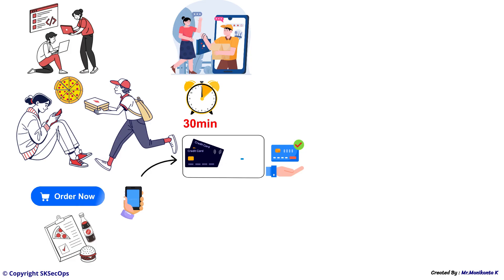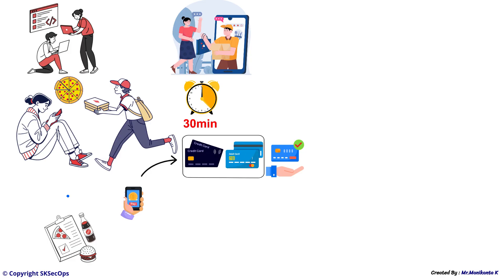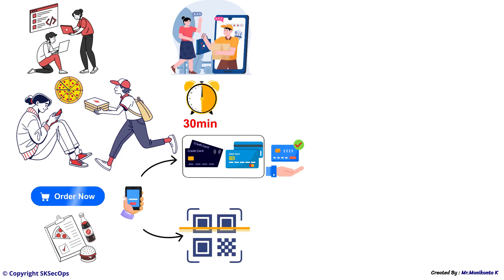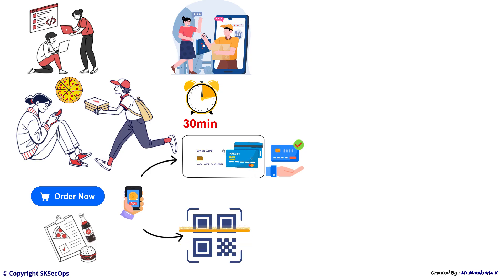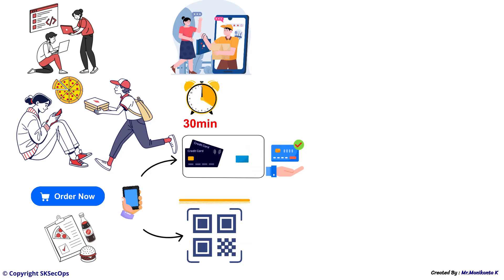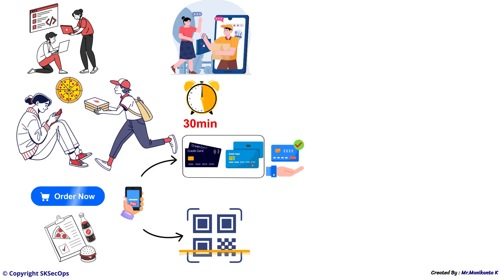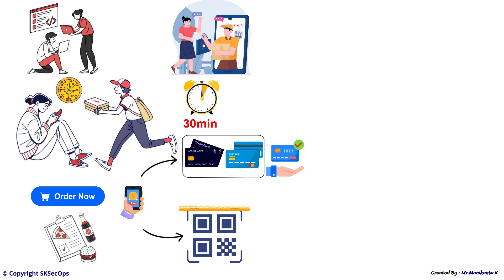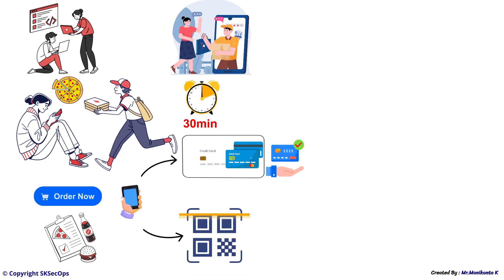Now, your team wants to add a new payment feature like UPI or QR code scanner and this will be released in version 2 of the app.